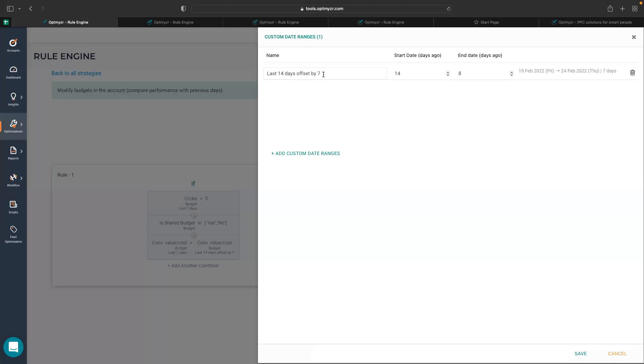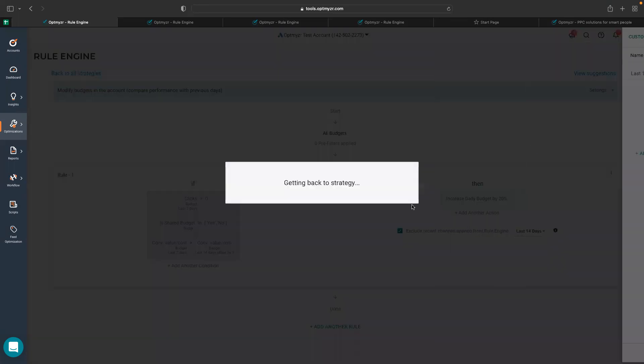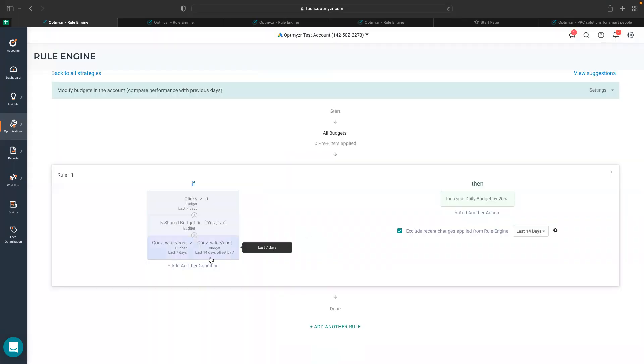I've named it as last 14 days offset by seven, which is like seven days before the last seven days. My start date is 14 and end date is eight days ago. So this is one way to create your custom date ranges, and it really helps you to do comparative study. You can create more if you want and do great conditions like this.